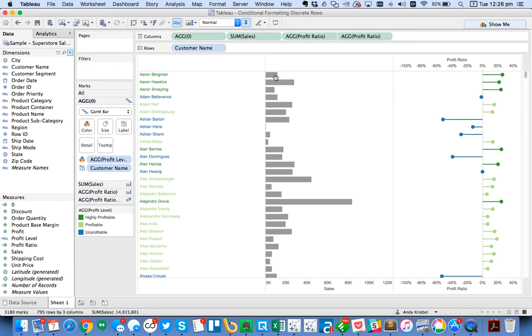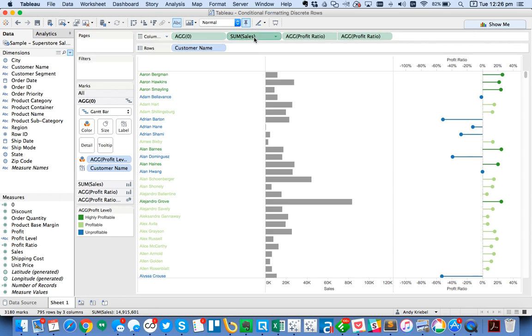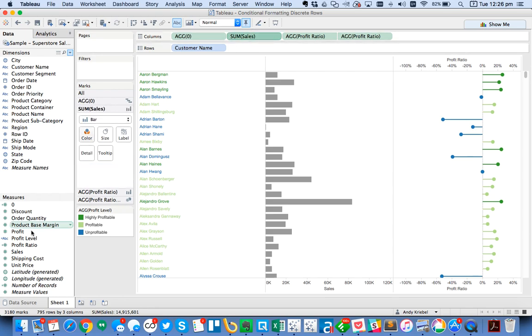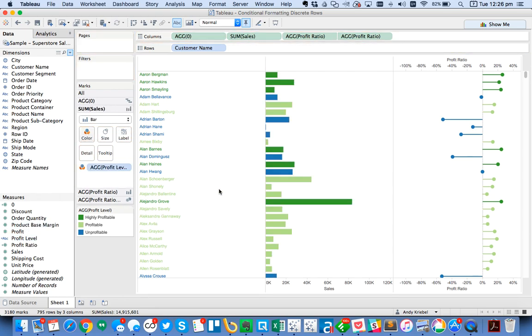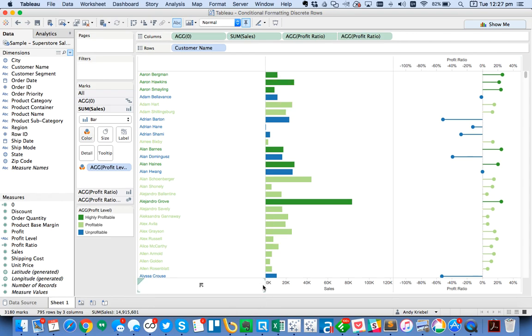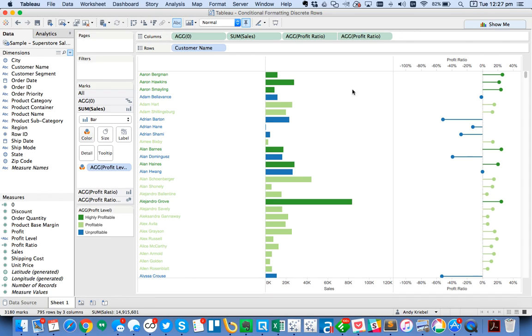Now it might be nice to actually have all three of these the same. I'm going to go ahead and go to my sales and throw profit level on color there as well. Now I can see the same color going across. Now I have noticed how all three of these panes are the same size. Tableau doesn't let you control each of these separately.